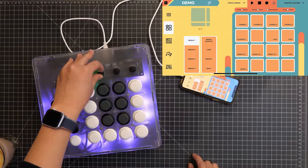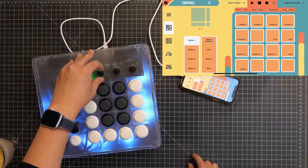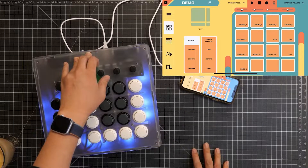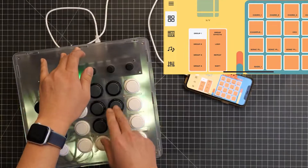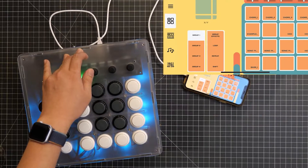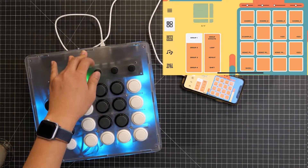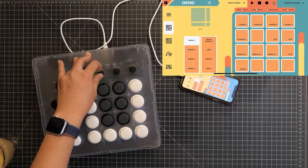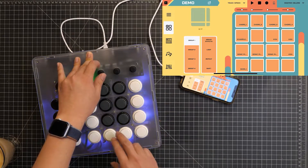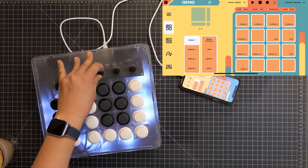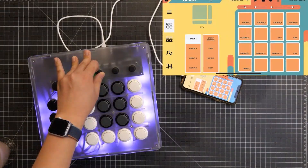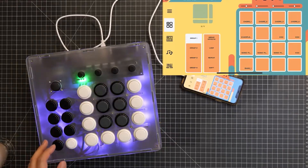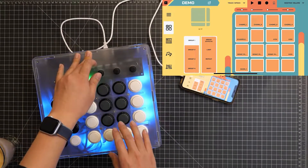The second effect is a beat delay — we'll turn the delay up and see what happens. The third effect is an overdrive, and the fourth effect is a bit crusher.